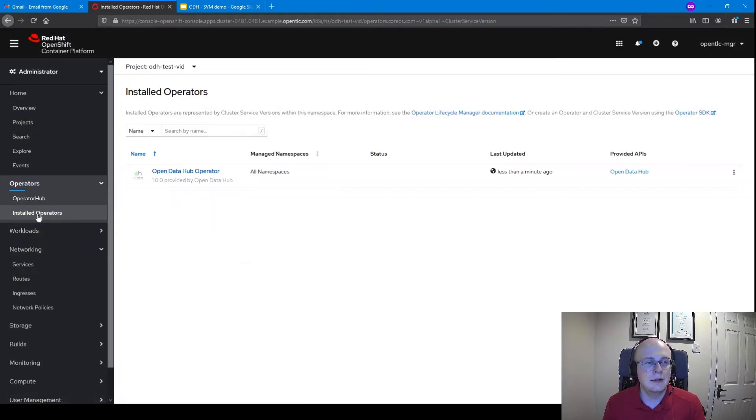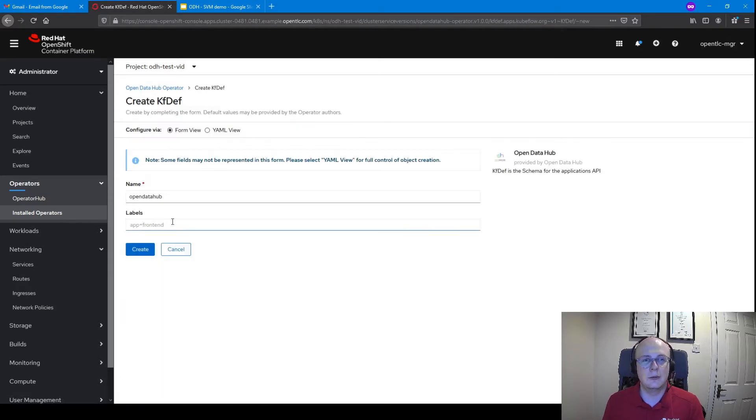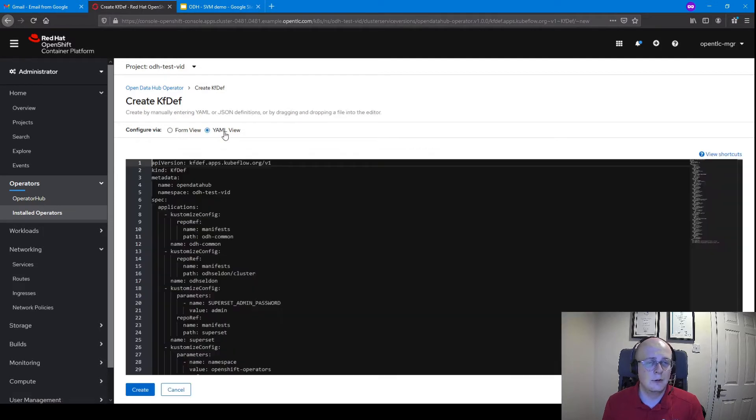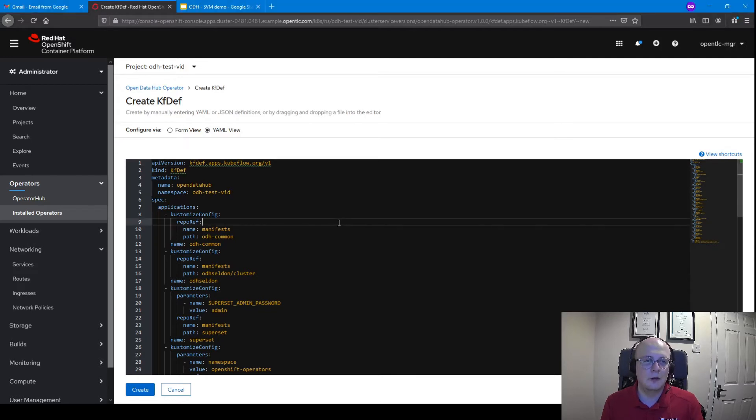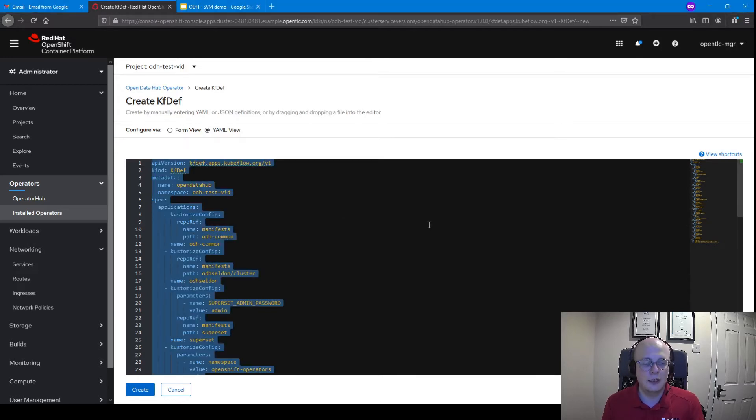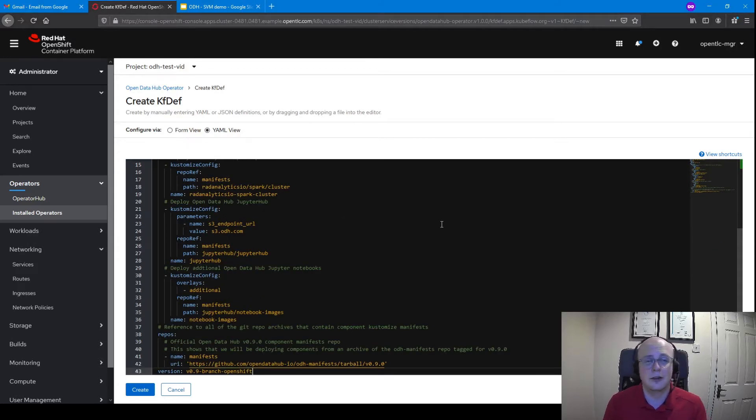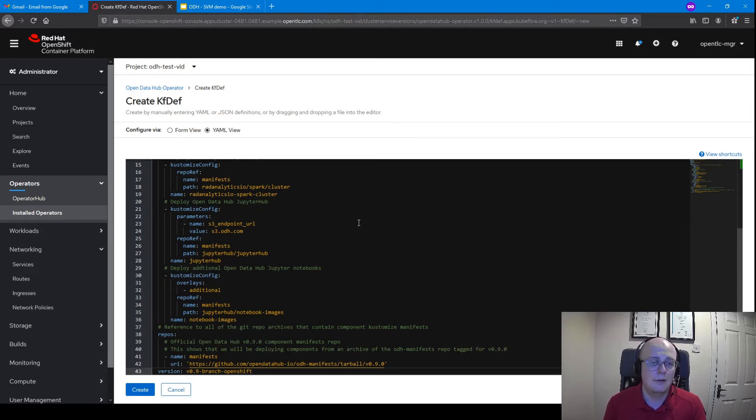If we head down to installed operators, we can click on the Open Data Hub and create a new instance. In this case, we can either do it via the form or we can do it via YAML. I'm going to do it via YAML just because I want to change some of the AI tools that we're installing in this instance of Open Data Hub. I just want Jupyter Hub and Apache Spark for the demo that I'll be doing today.